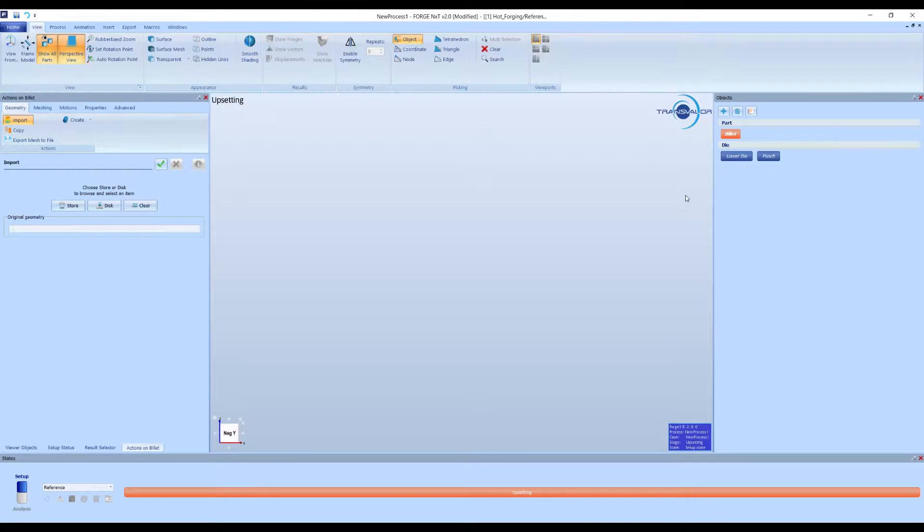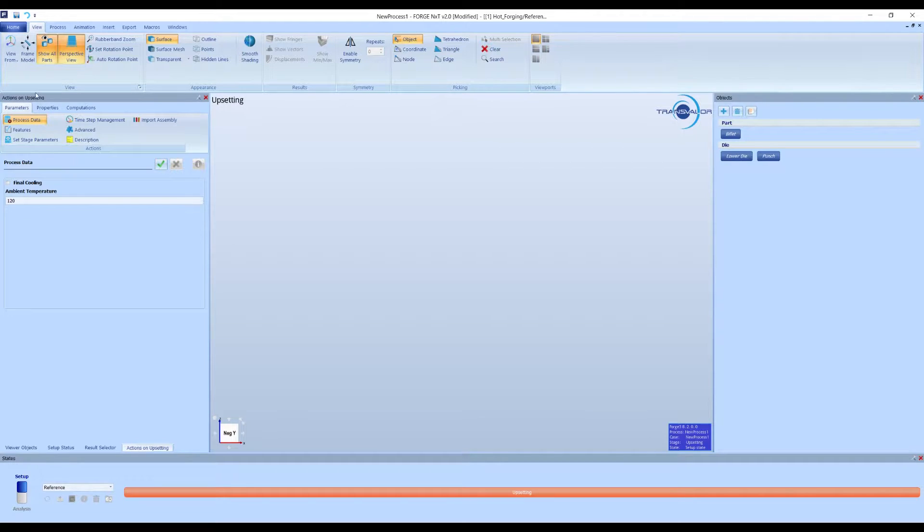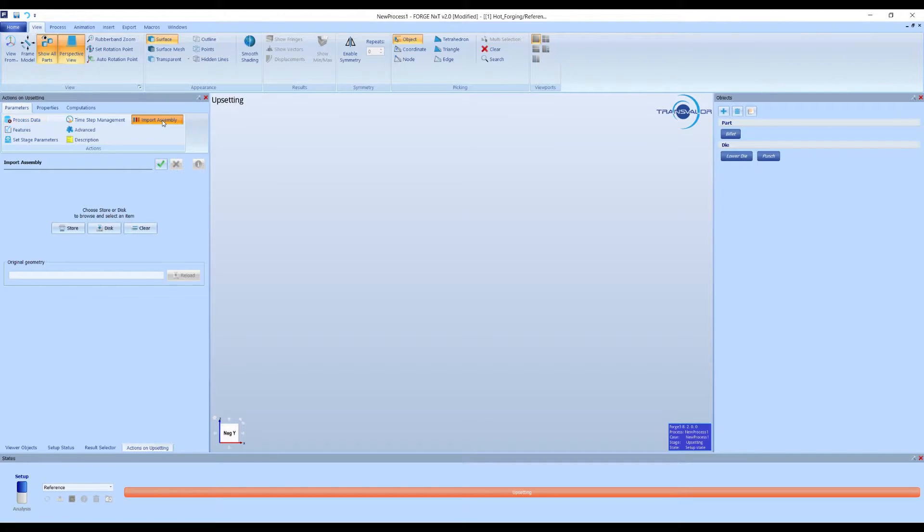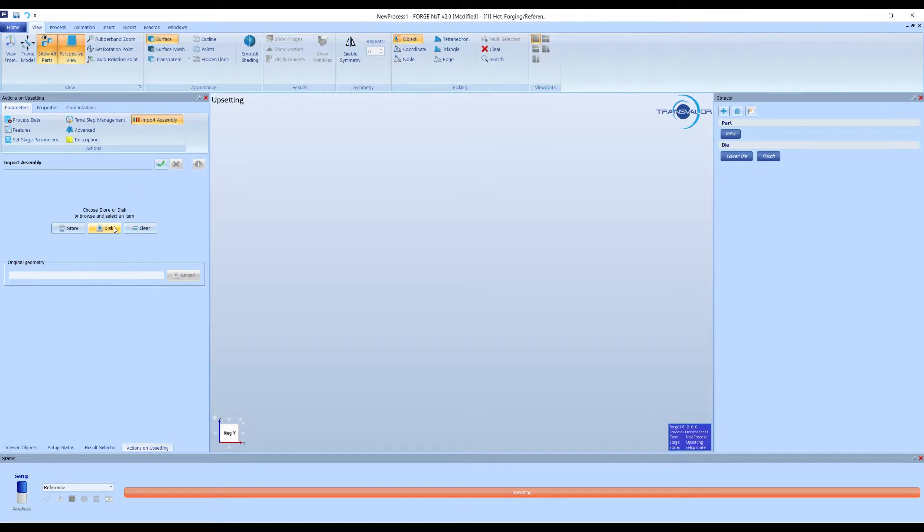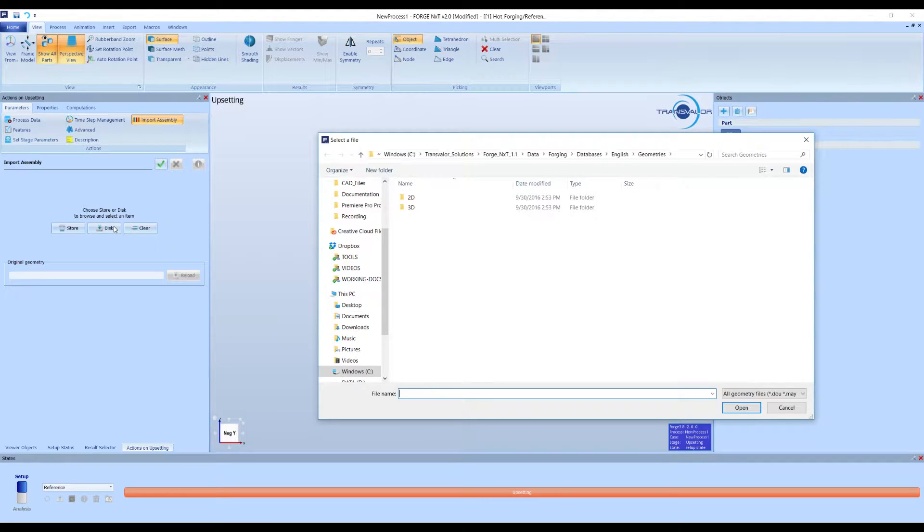Make sure you are in the simulation options. If not, click in any empty space in the visualization window, or unselect the current object. You will see the option, Import Assembly, in the Parameters tab, inside the Actions window.